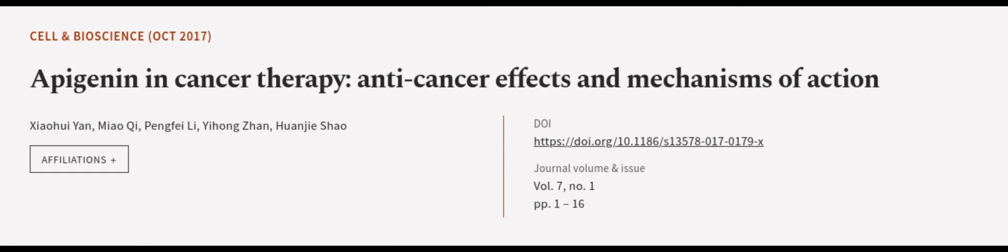This article was authored by Xiaohui Yang, Miaoqi, Pengfei Li, and others. WeAreArticle.tv, links in the description below.